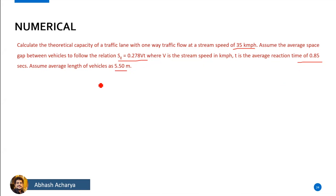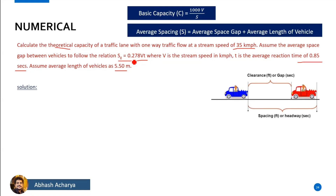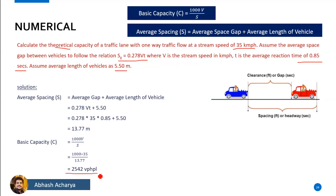The average time is 0.85 seconds. We have to take the theoretical capacity — it is 1000 by S. The spacing is solved: average gap plus average length of the vehicle. The average length of the vehicle is 5.5 meters, so it is around 13.77 meters. Capacity equals 1000 by S, which means 254 vehicles per hour per lane.